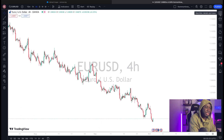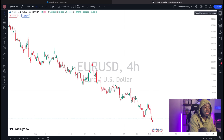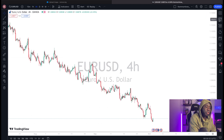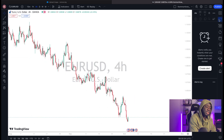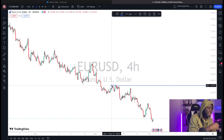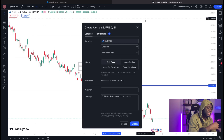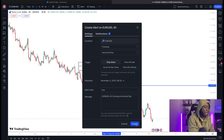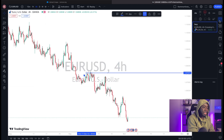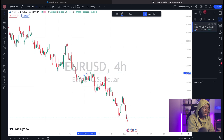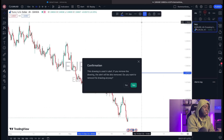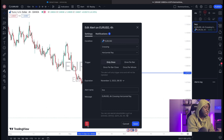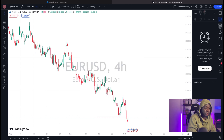On the right panel, the first icon is your watchlist — where all your currency pairs are listed. The second is your alerts manager, where you manage all active alerts. For example, if I set an alert to buy when EUR/USD reaches a specific price, it will appear here. You can also delete alerts by clicking the clock icon and selecting delete.